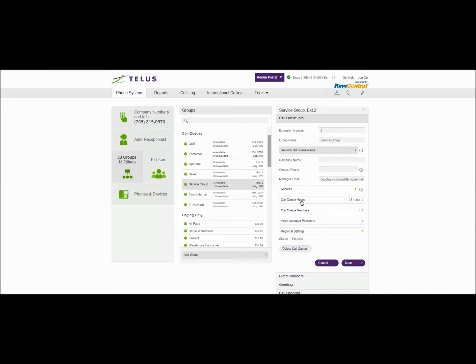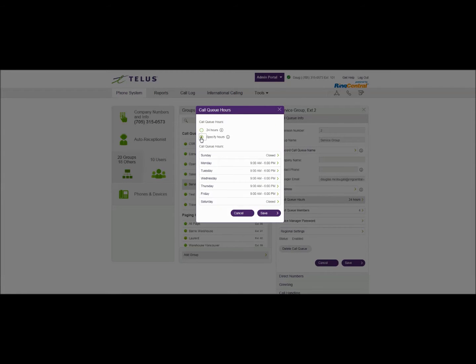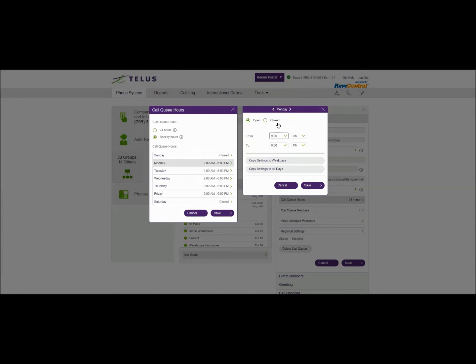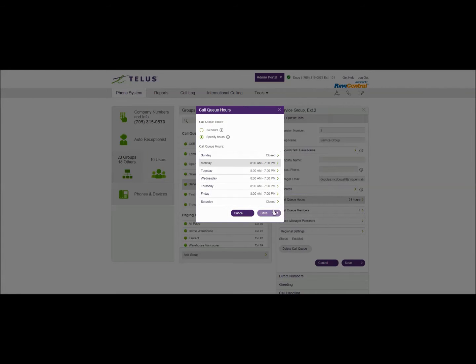The next thing is call queue hours. We can specify where those calls route or how they route inside the system depending on what time of day it is and what region. We're going to say that this call queue is open from 8 a.m. till 7 p.m. and we'll copy those hours to the rest of the week and we'll save those.